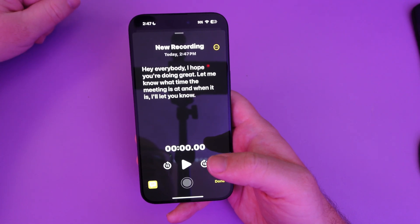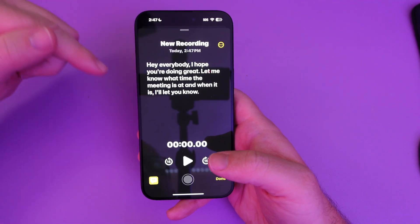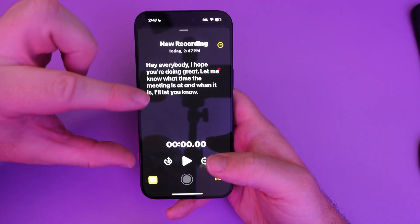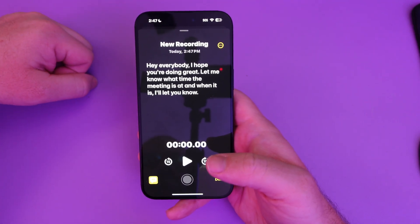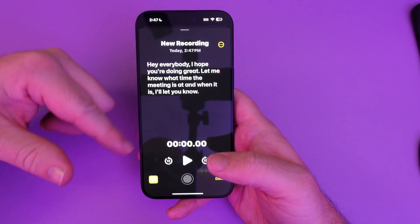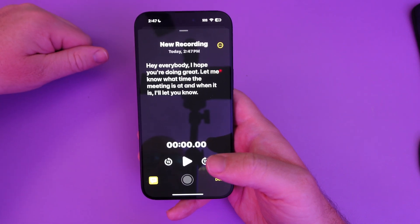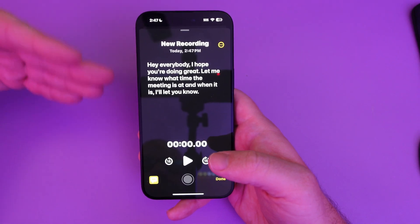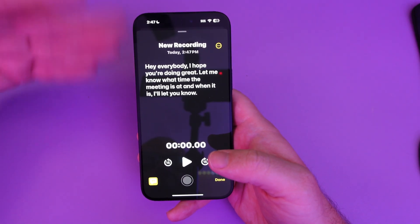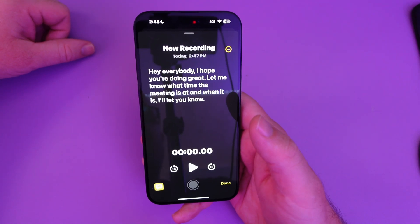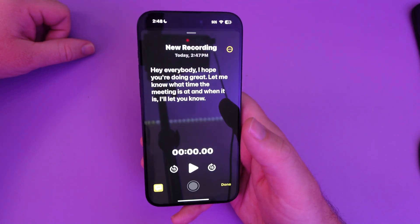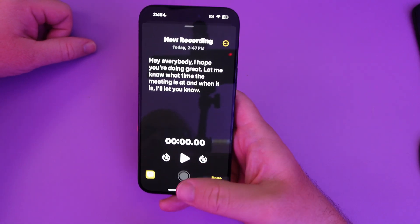It doesn't go as far as Samsung Galaxy does — Samsung will actually separate the different voices it hears and transcribe them individually — but it's still here. At least you have some kind of transcription for recorded notes, so there you go.